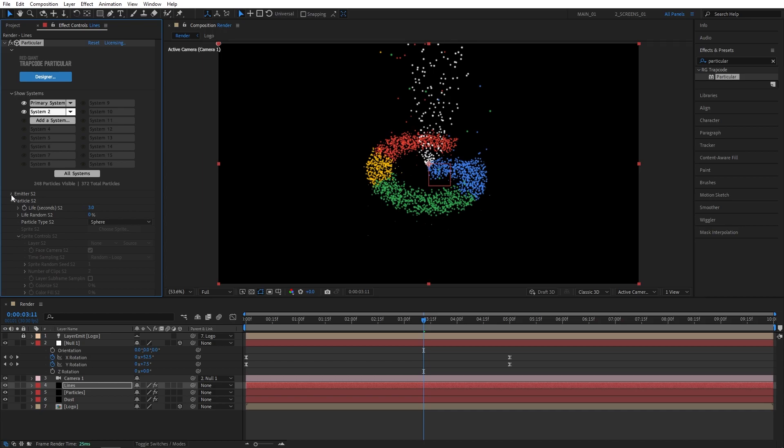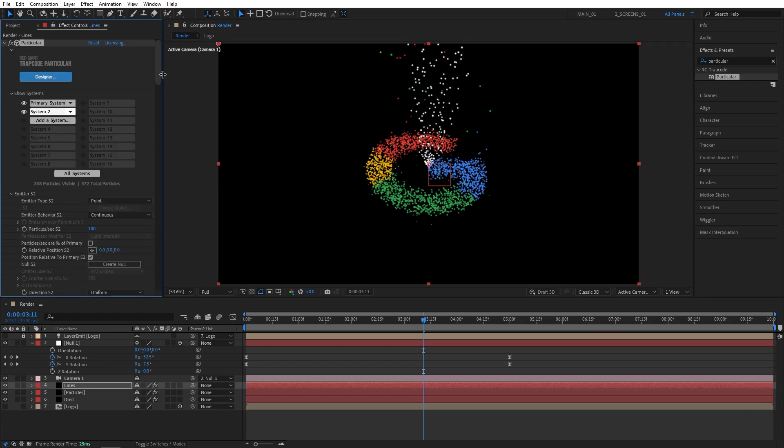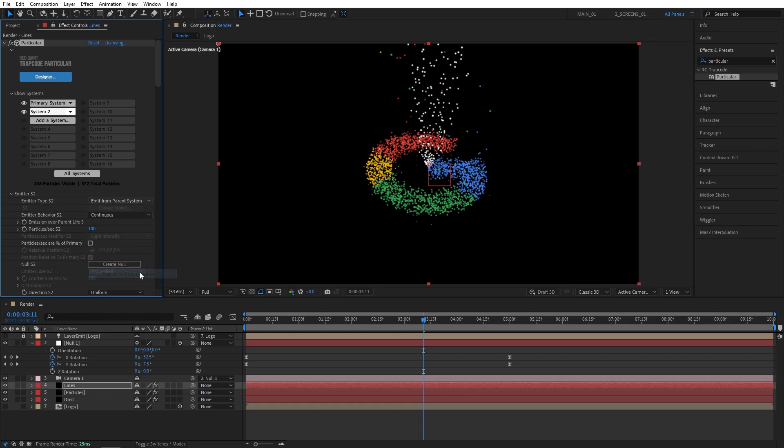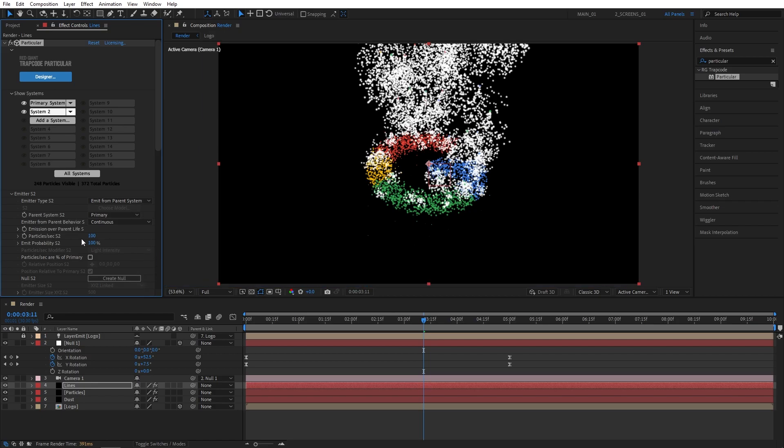Now in effect controls make sure that the emitter says emitter S2. It might not say at first and you can just select the primary system, click on it and then click on system 2 again. So make sure the emitter says emitter S2. That will bring up the good old AUX system.